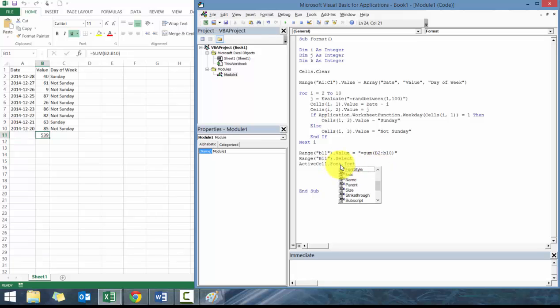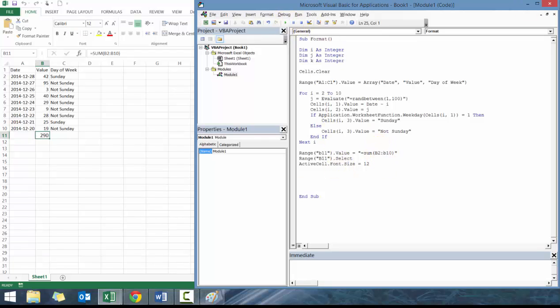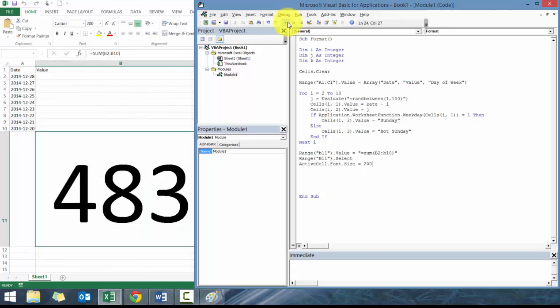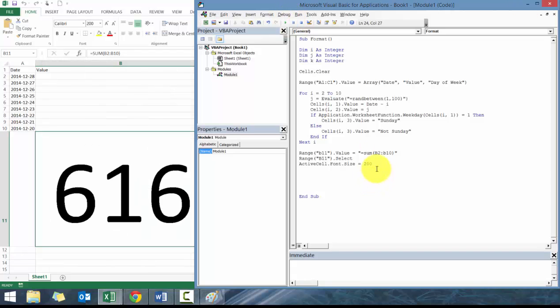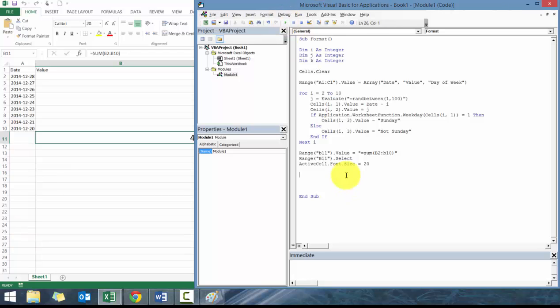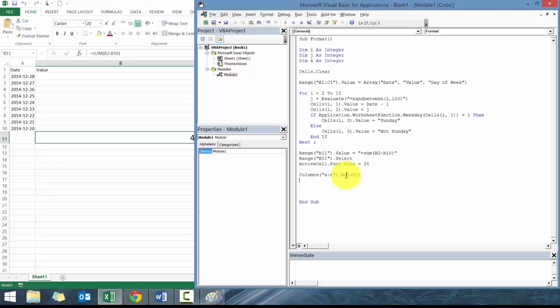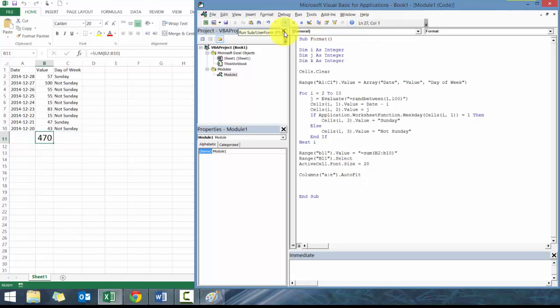We can also go dot font dot size equals to 12. We could also make it a 200. Or we can make it 20. But if we do that, you'll see that kind of messes up the column. So let's go columns a through e dot autofit. There you go. Let's play around with this.